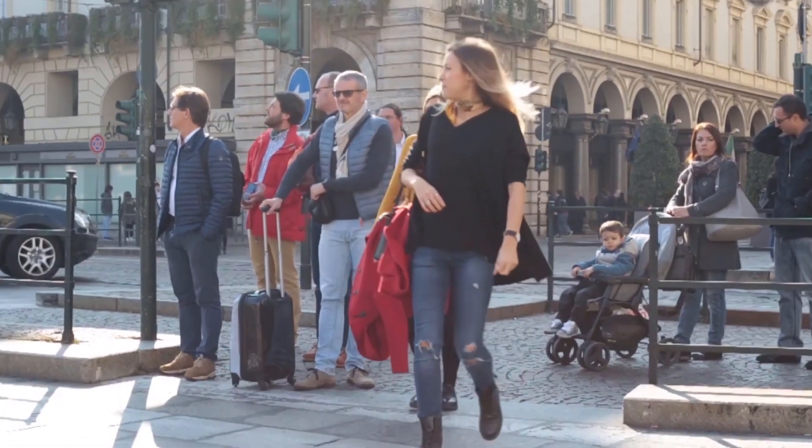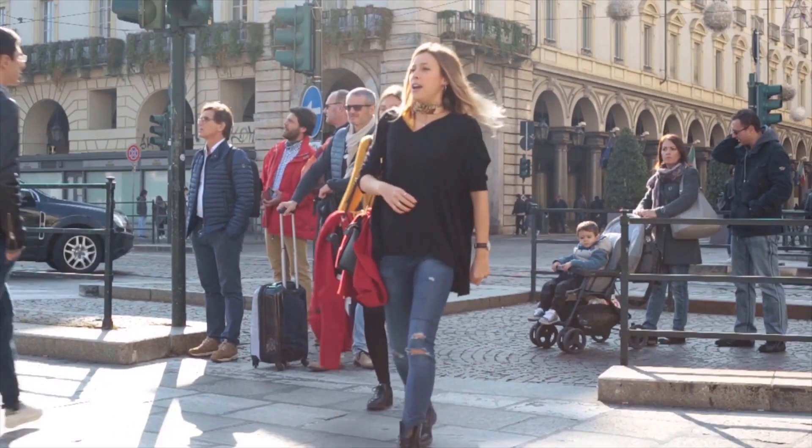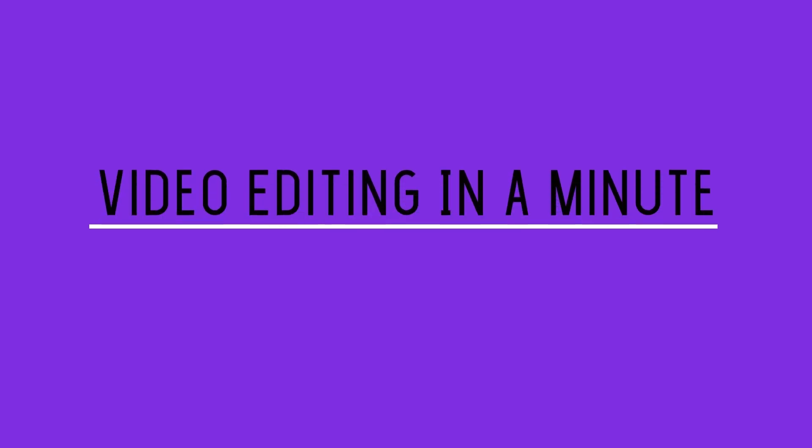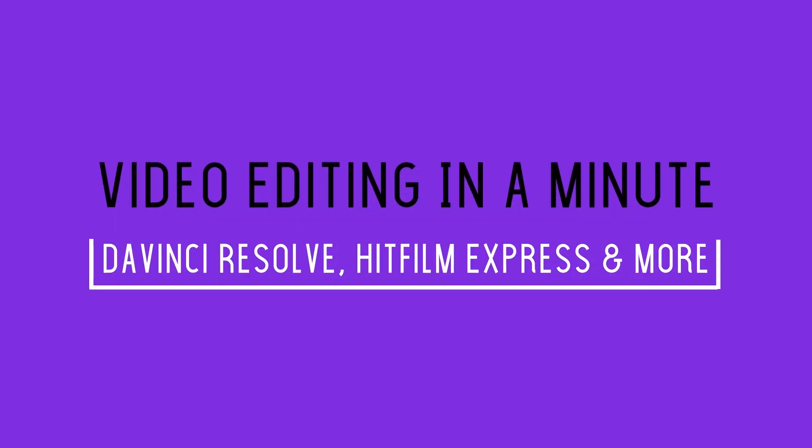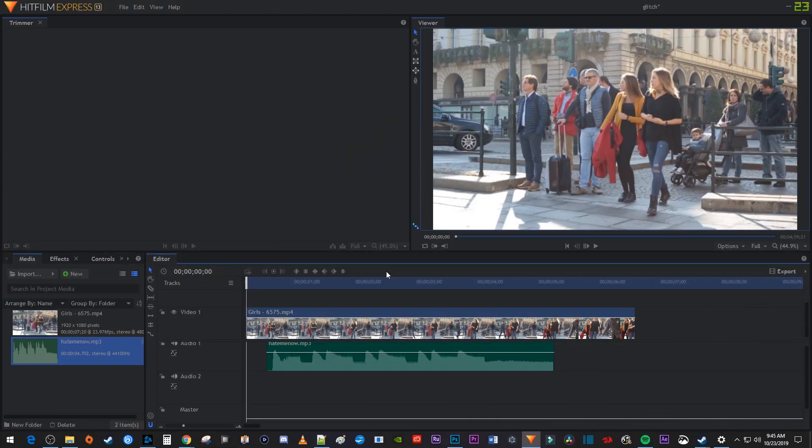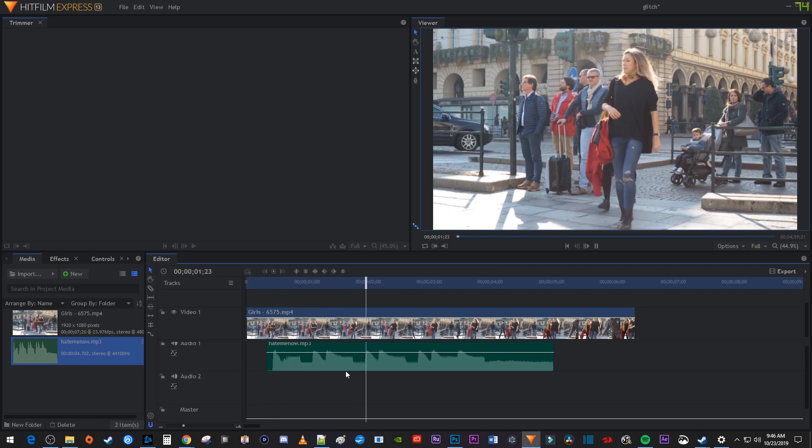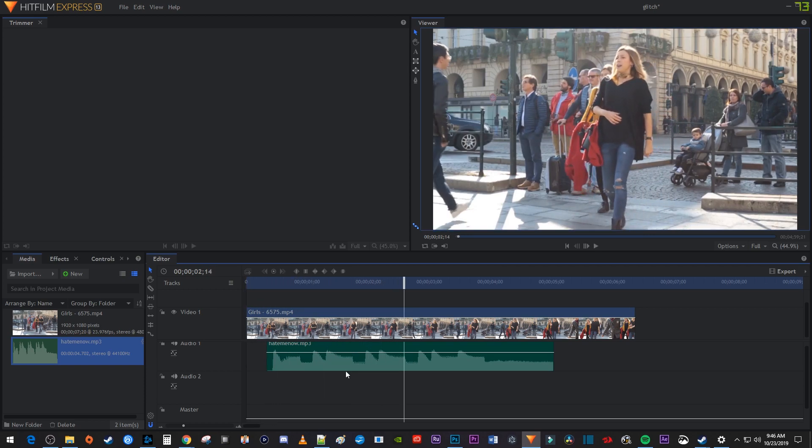In this tutorial, I'm going to show you how to do this pump effect. To get started, I just added a video and an audio clip to my timeline that I'd like to add a screen pump effect to.